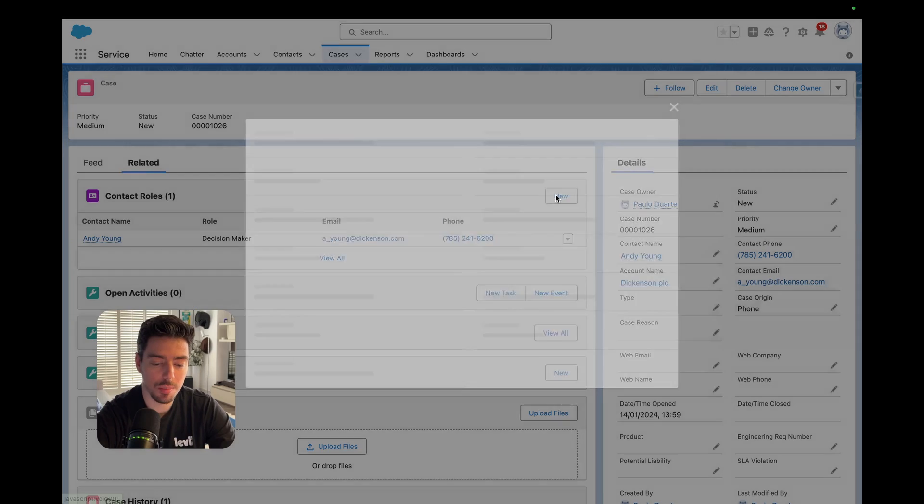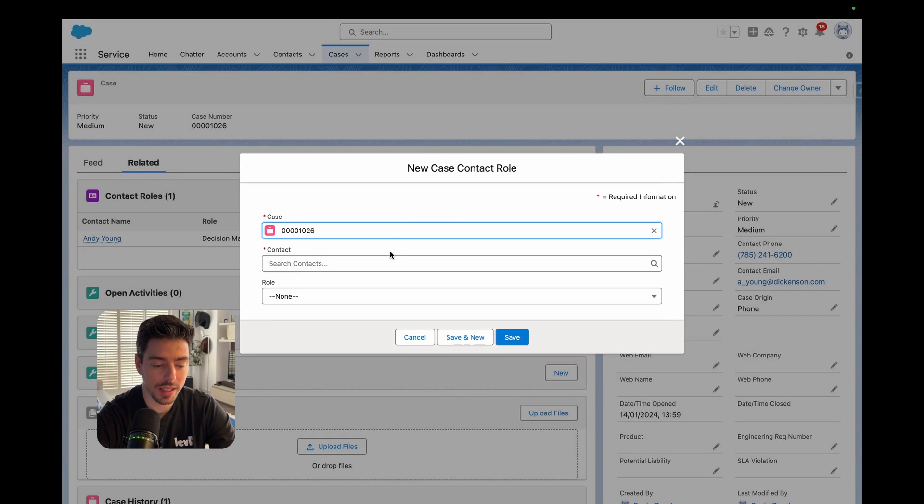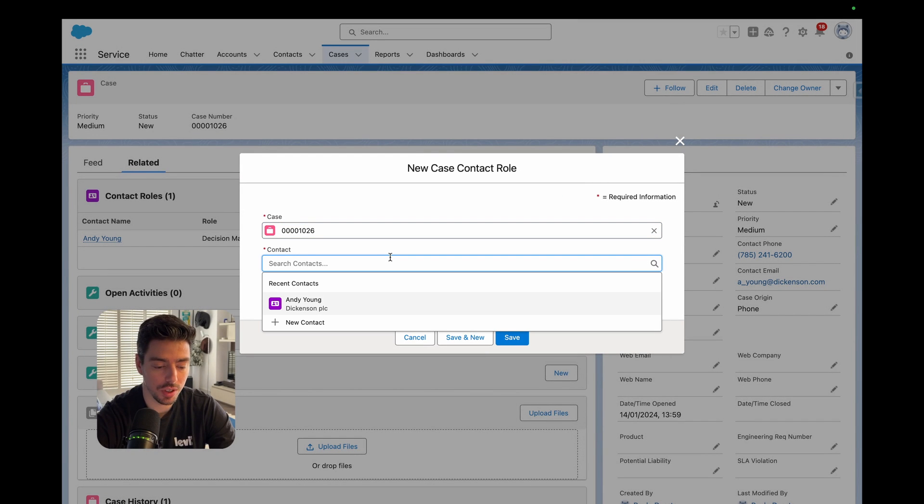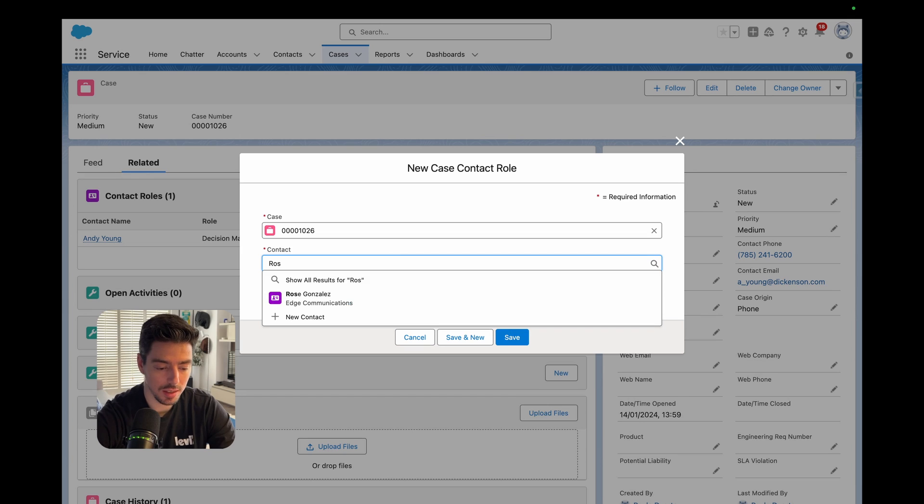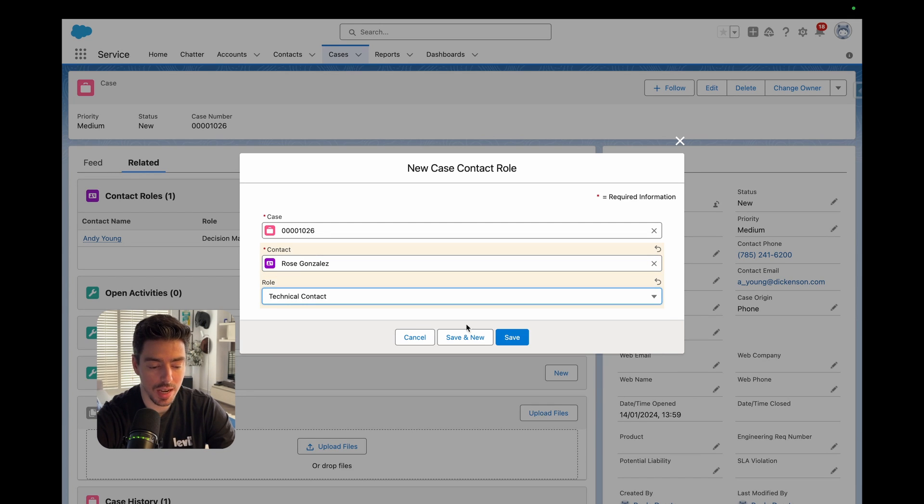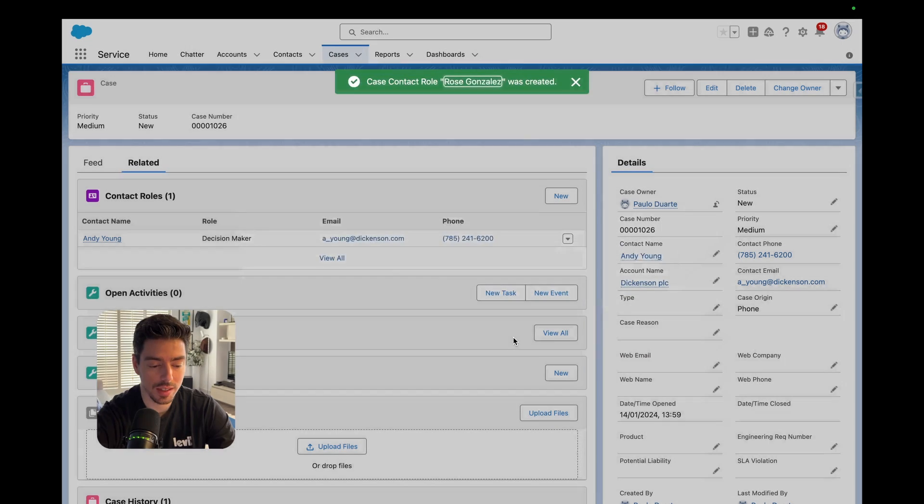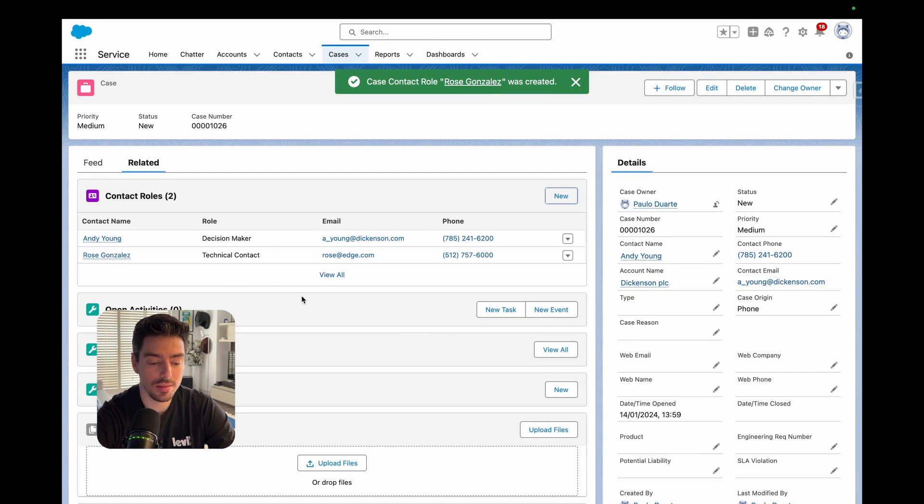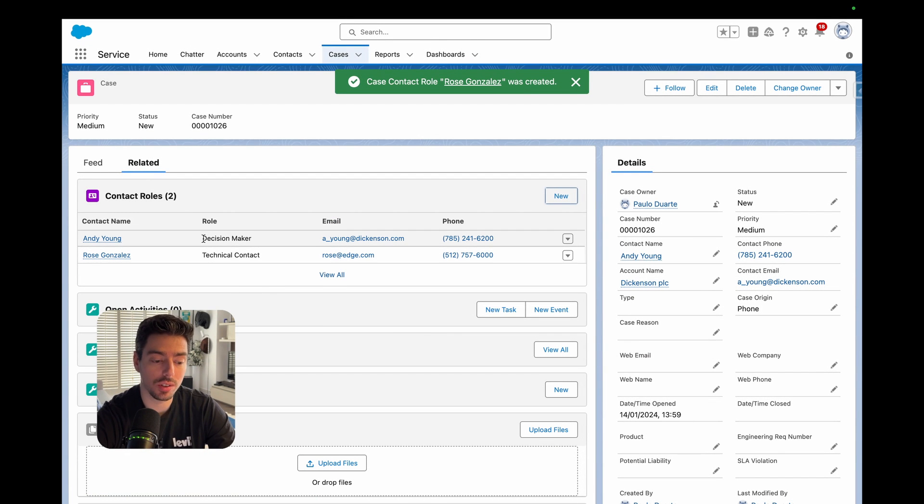So here, for example, I can go ahead and click new and search for another contact. Let's say Rose. And let's say that Rose is the technical contact. And then I hit save. And now I have more than one contact related to a single case.